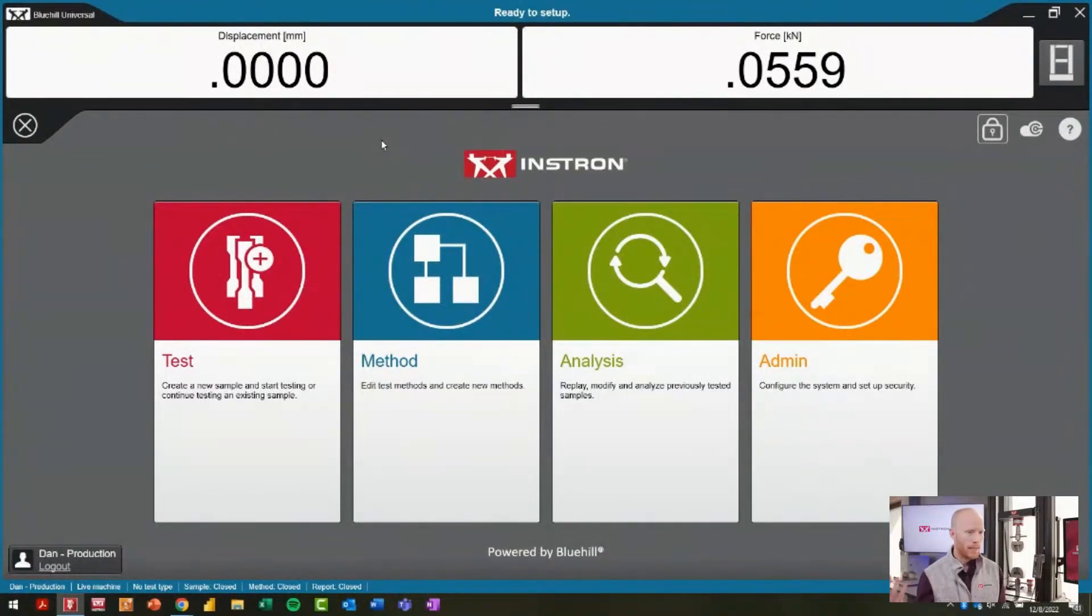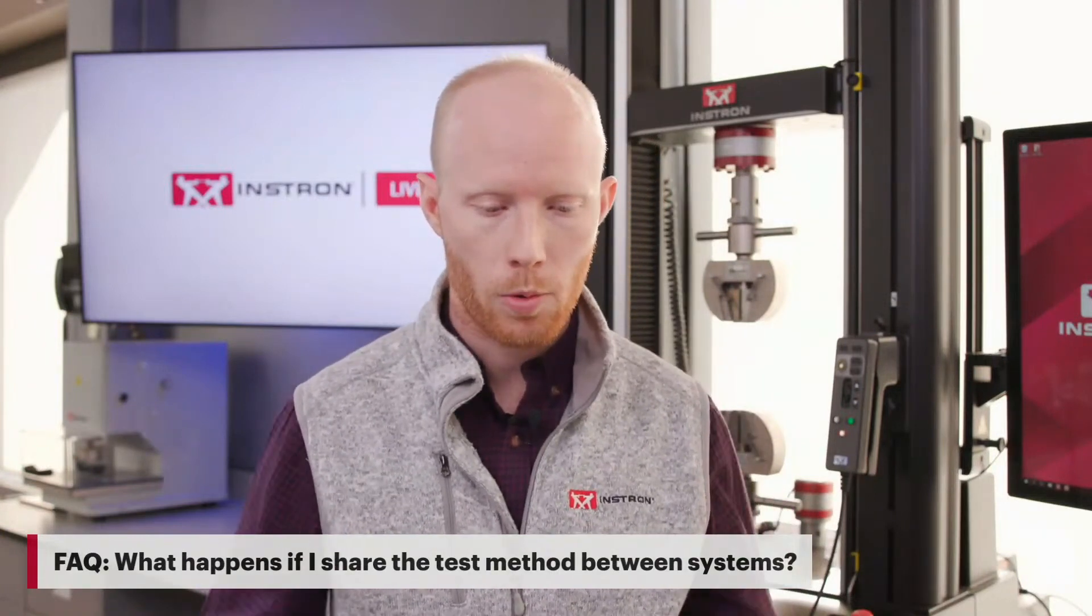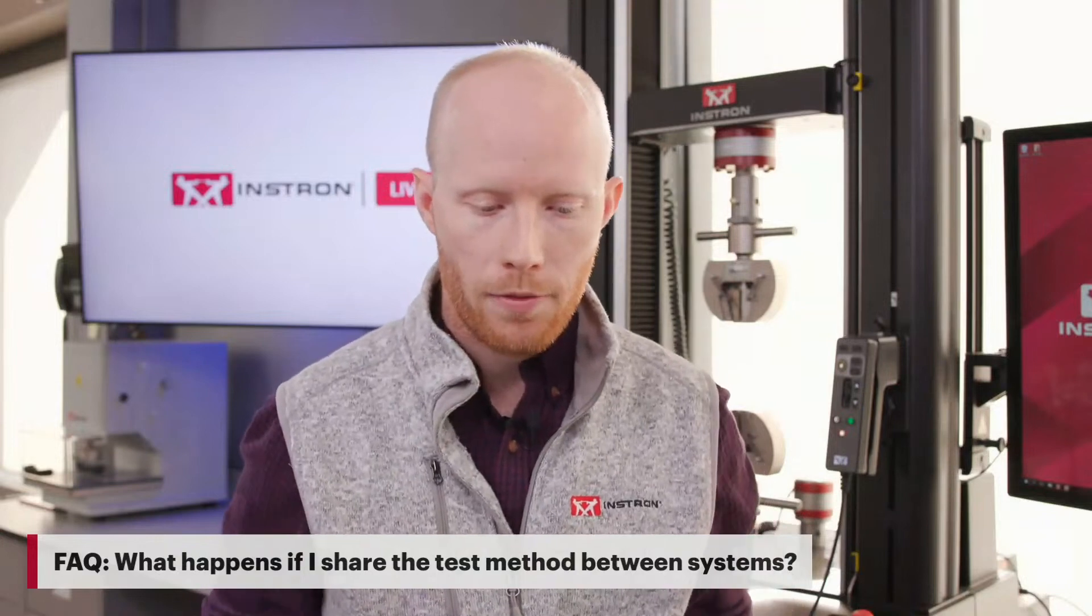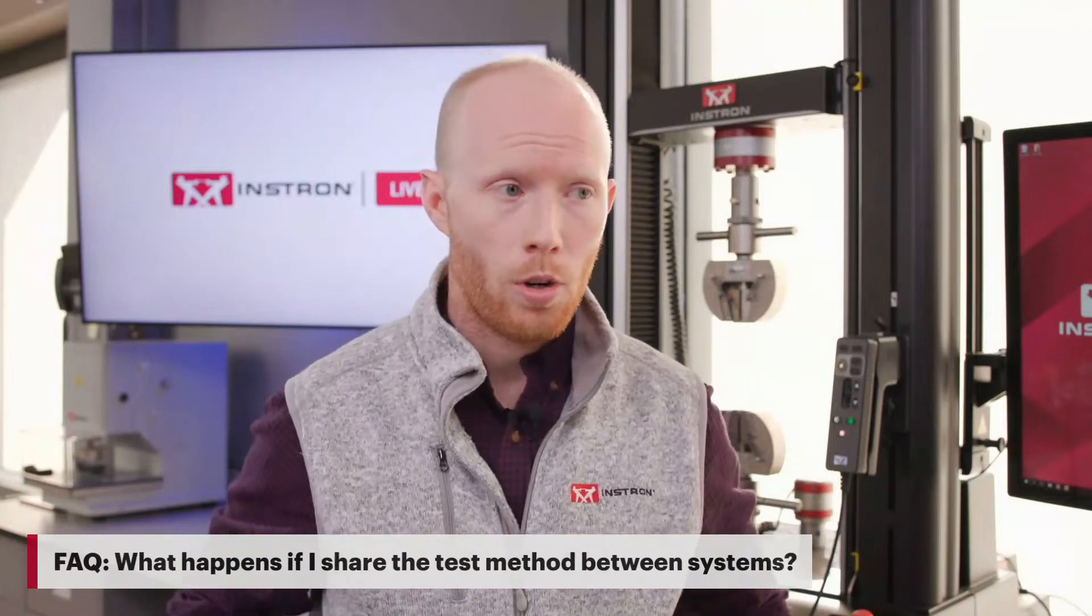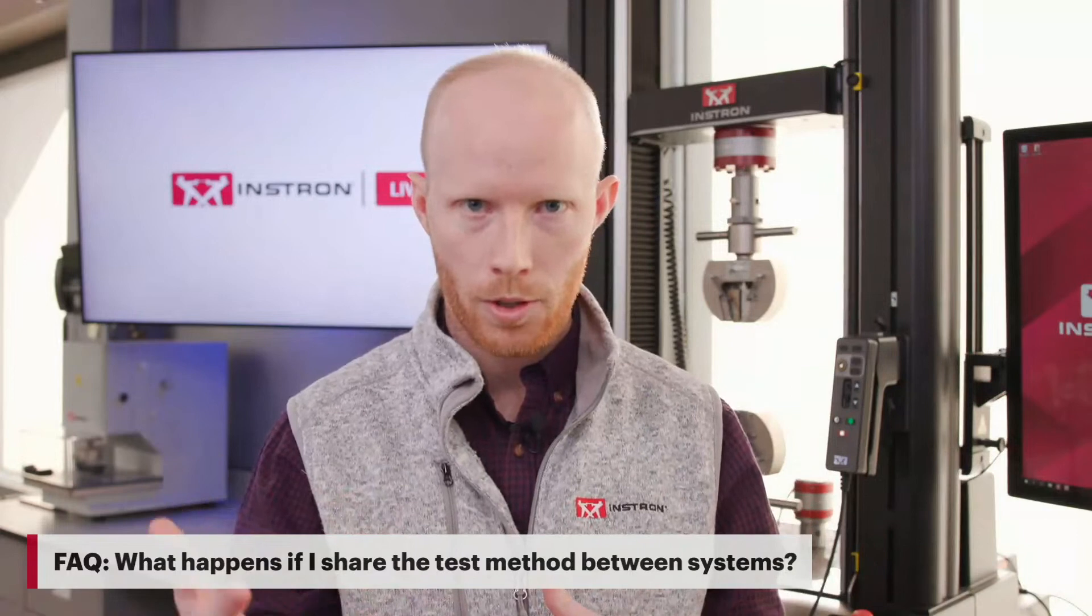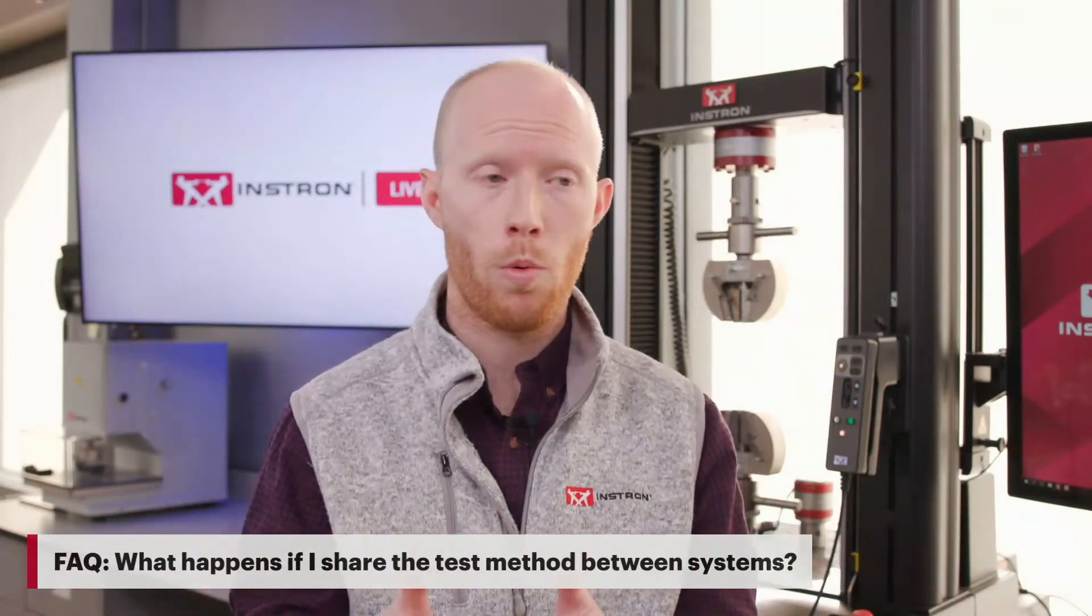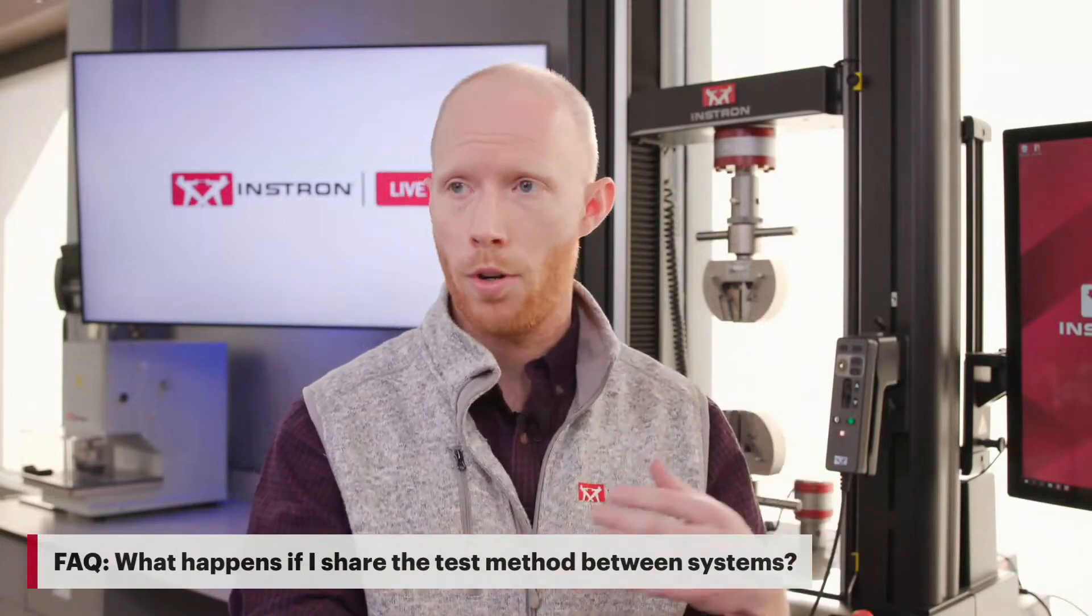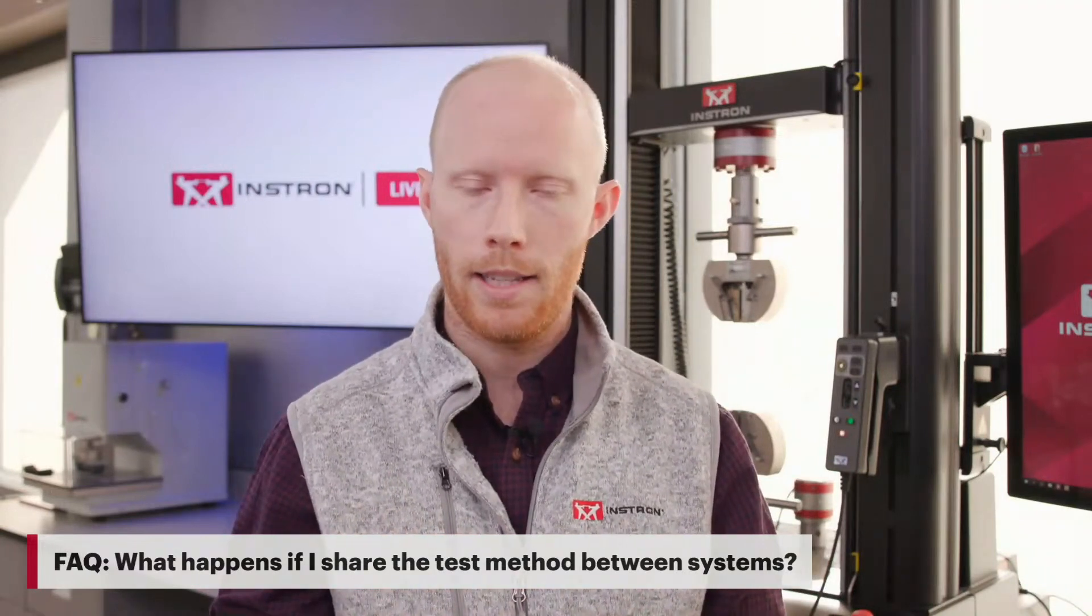That is the feature of named transducers that we wanted to share today. I believe that we have a couple frequently asked questions that we're going to get to to close the session. The first question that comes up quite frequently is, what happens if I share the test method between systems? As Instron is supporting you all, we always will recommend that we are sharing test methods—we don't want to have the same method being copied over and over to different test systems. We certainly recommend and encourage people to share that test method.